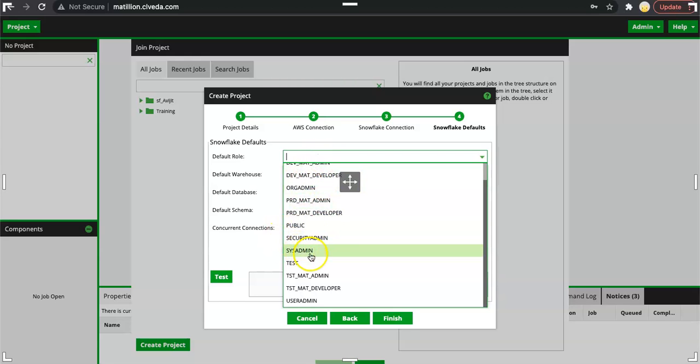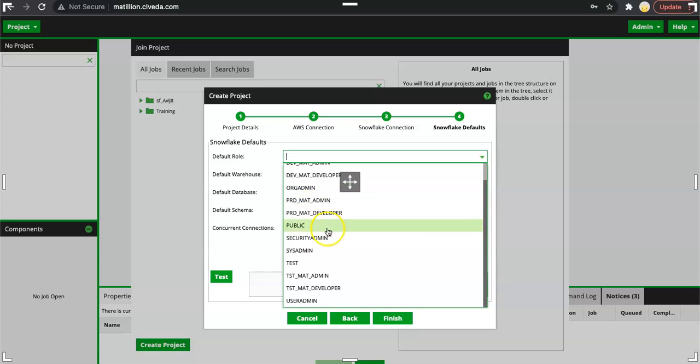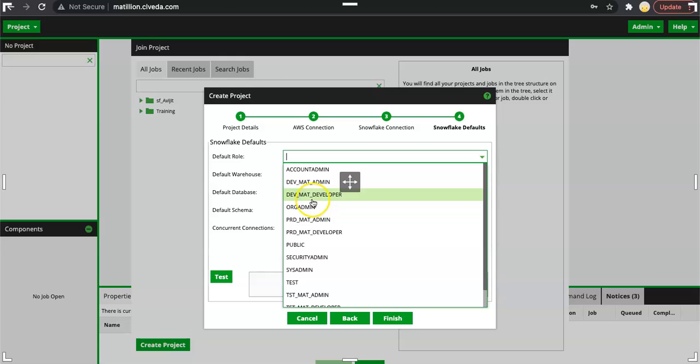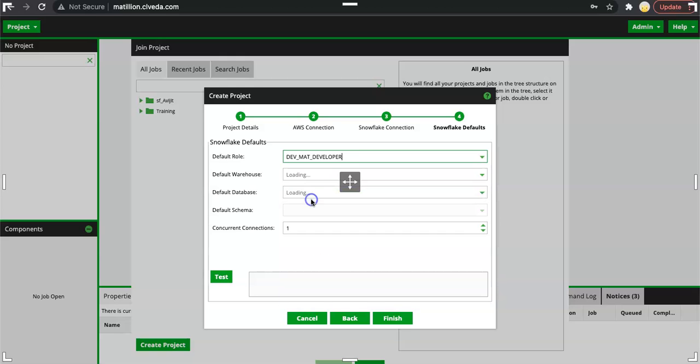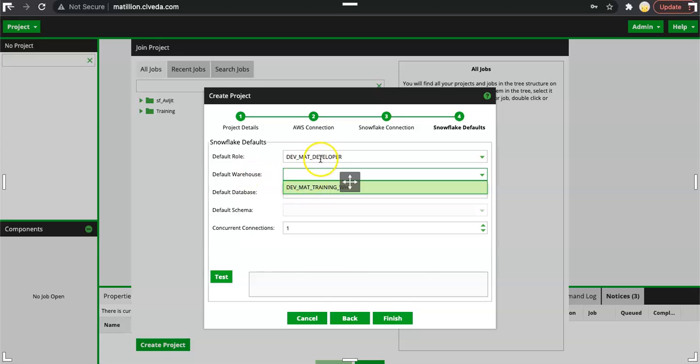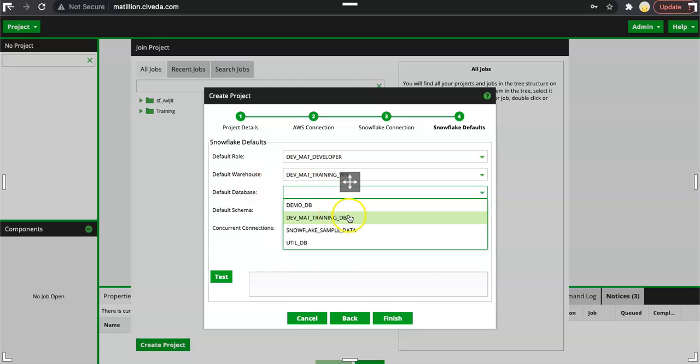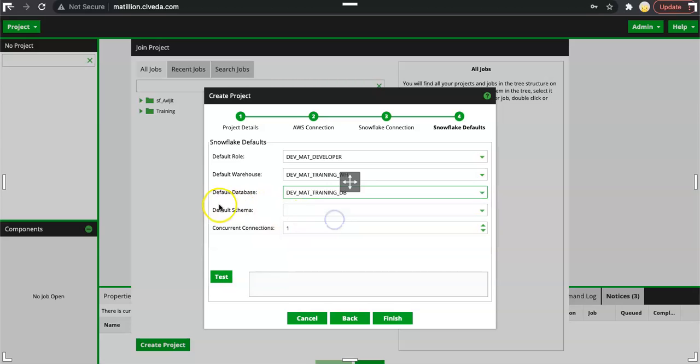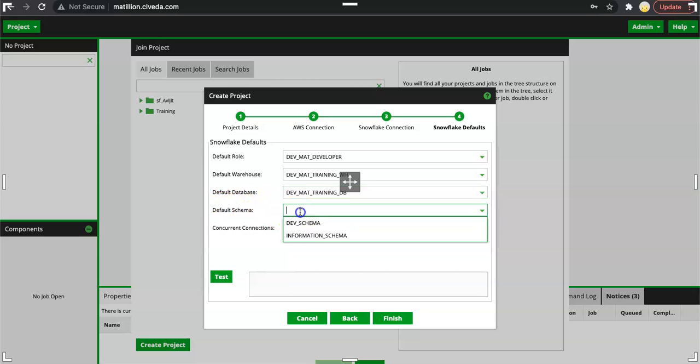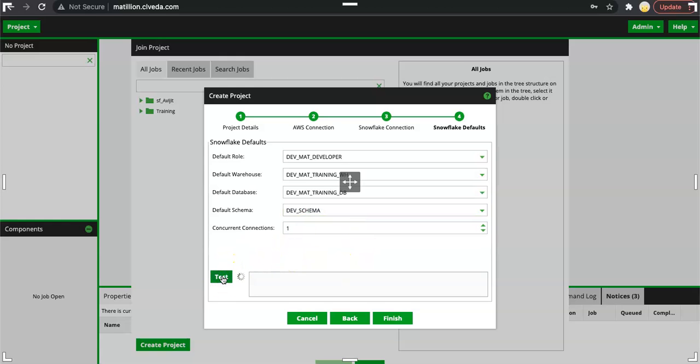We are able to see all the list of roles that the user can see. These are the roles that the user can see. User will not be able to assume any role. User will be able to assume the role based on the permission that the user has. I will select the dev math developer. Then I am able to select only one warehouse based on which role I am selecting. Then based on this role I have a database which is dev mat training db and then the default schema dev schema. I can click on test. And here it is success. This confirms that the snowflake connection is successful. We can click on finish.